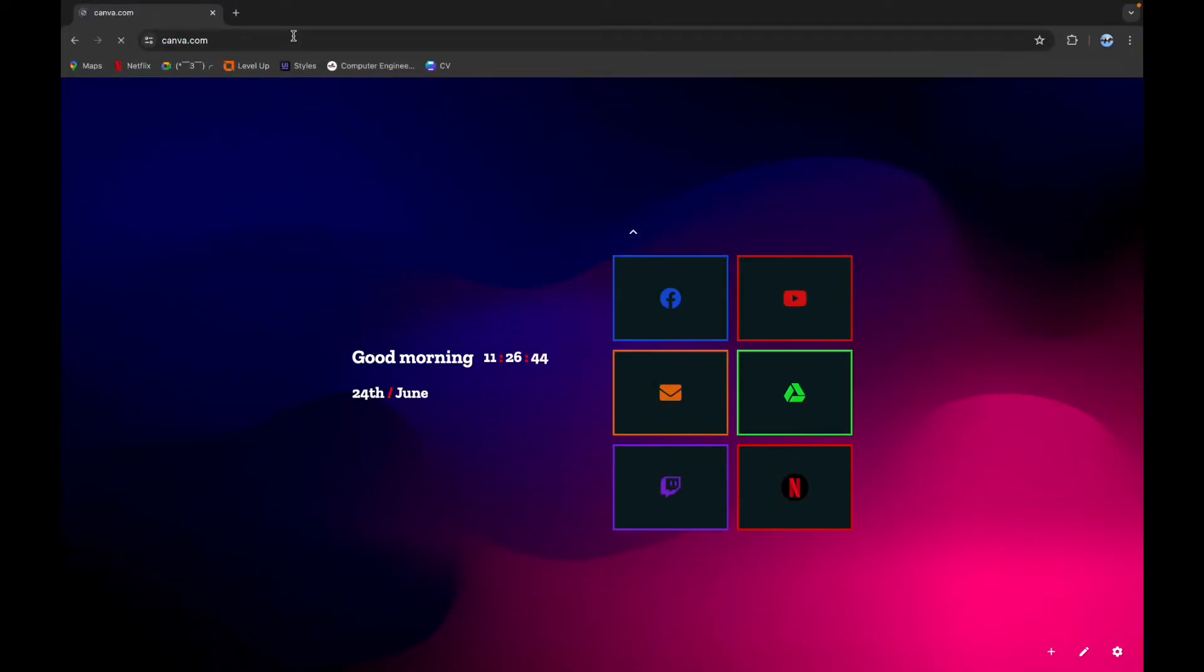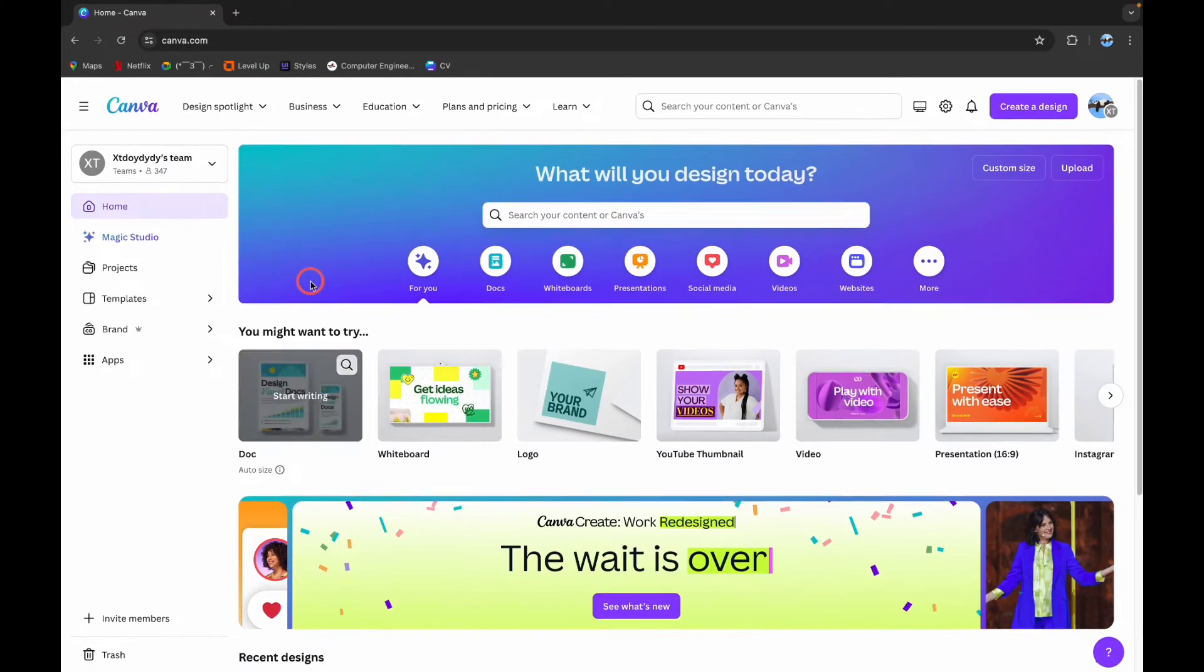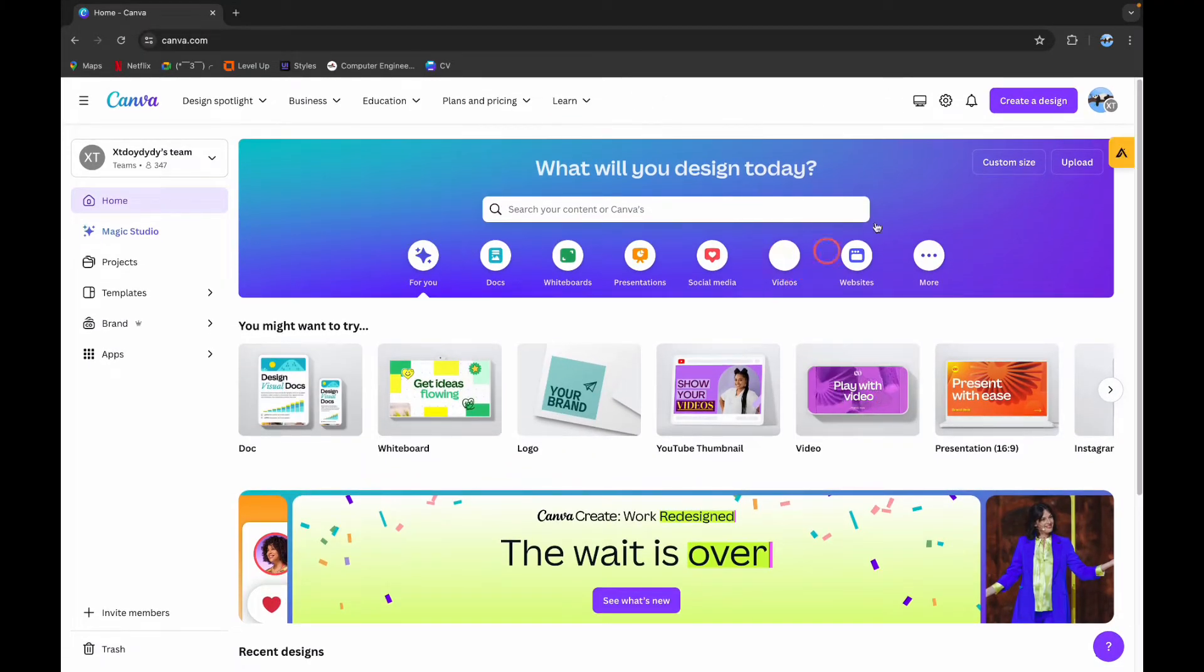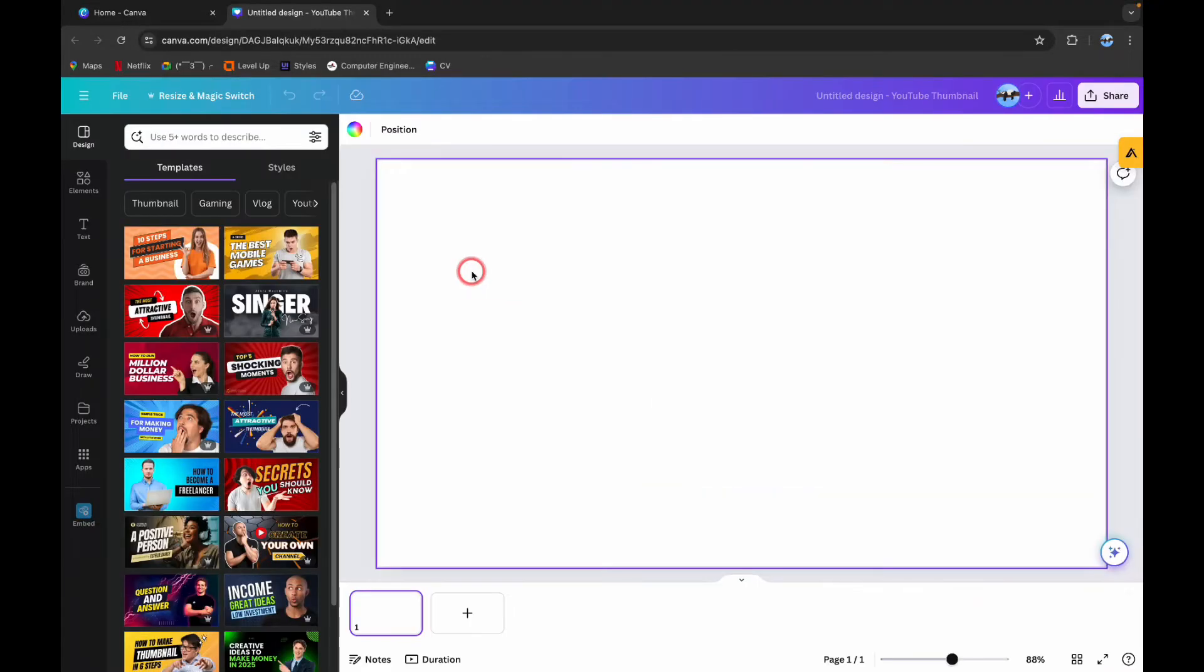This will take you to the Canva website. Here on the top right corner you can see the create a design button. Click on it and choose your required template. On the left side you can see different options. Click on the uploads button.